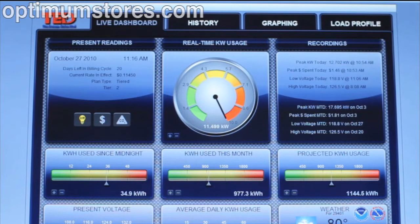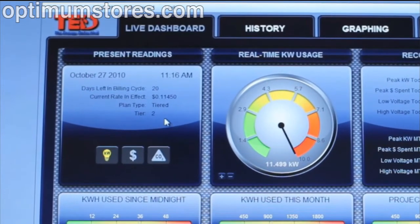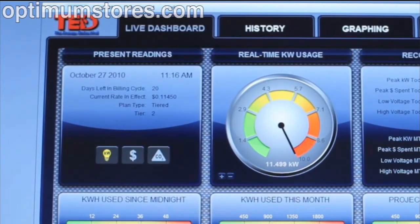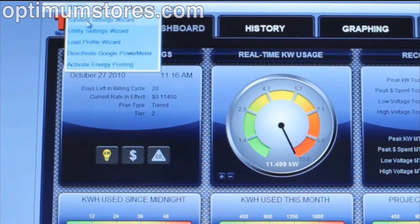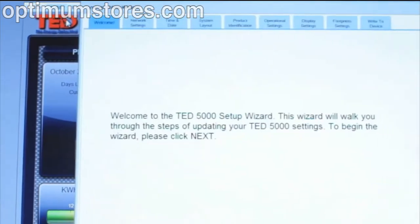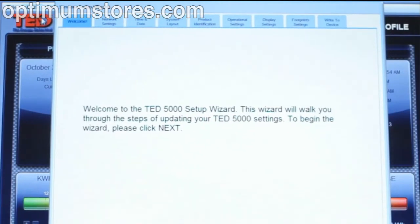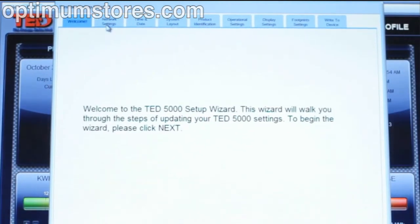Since we have our Footprint software up and running, we're going to go to Edit, then System Setting Wizard. Select the Network Settings tab.